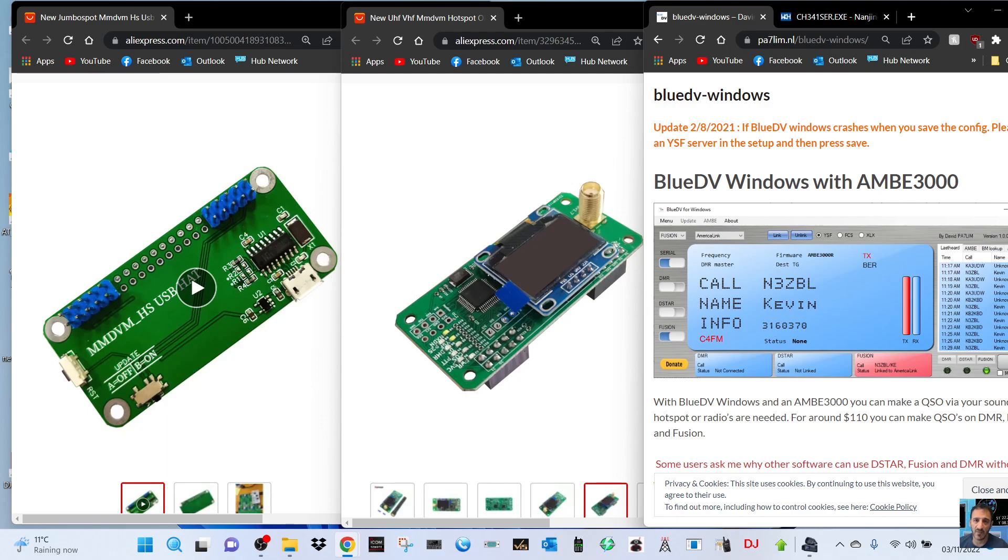Plug it together and you will have a Blue DV Windows hotspot that will run DMR, D-Star, Fusion, and probably even more. The one thing is that you will be tied to your USB cable to your PC.